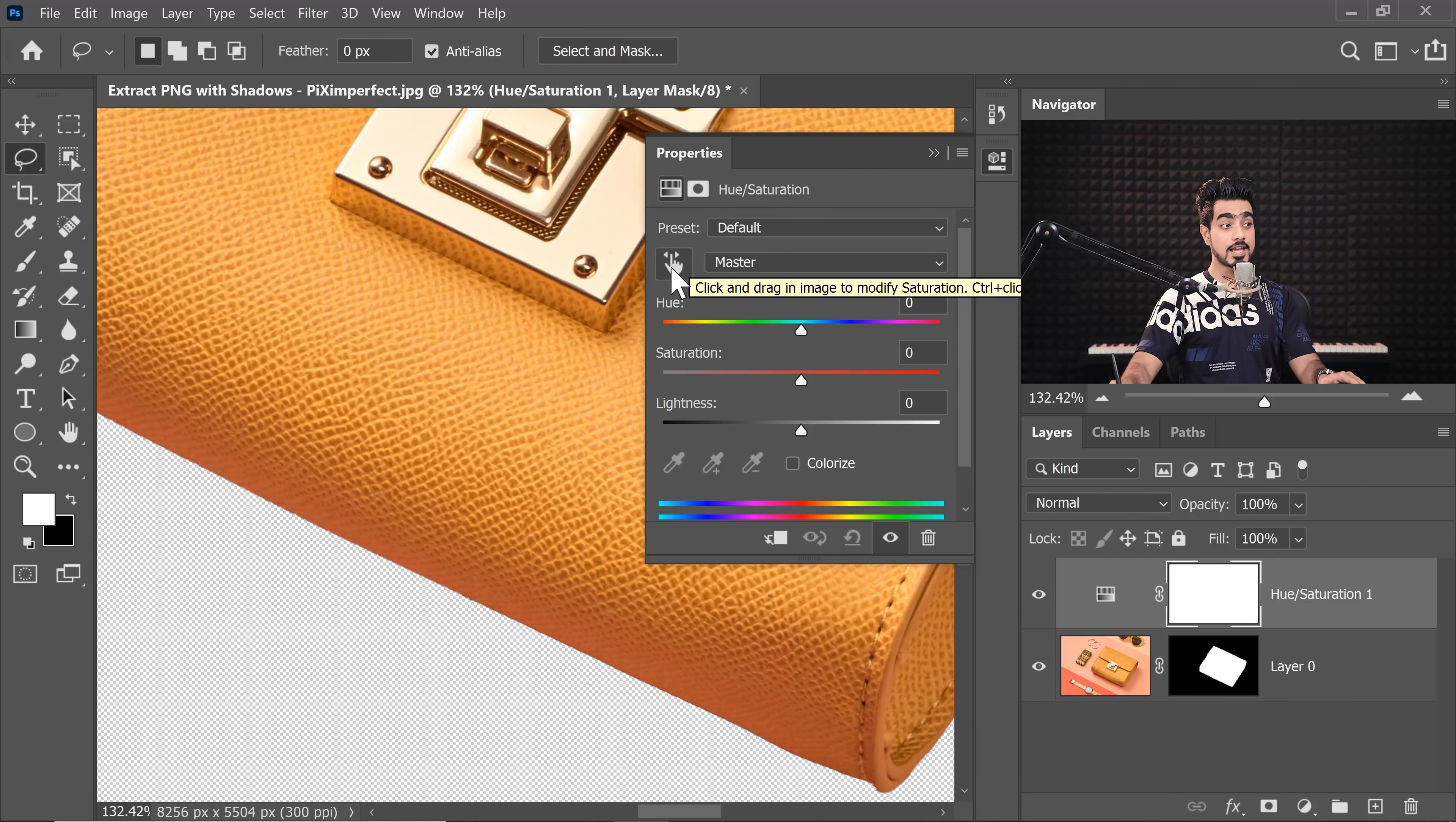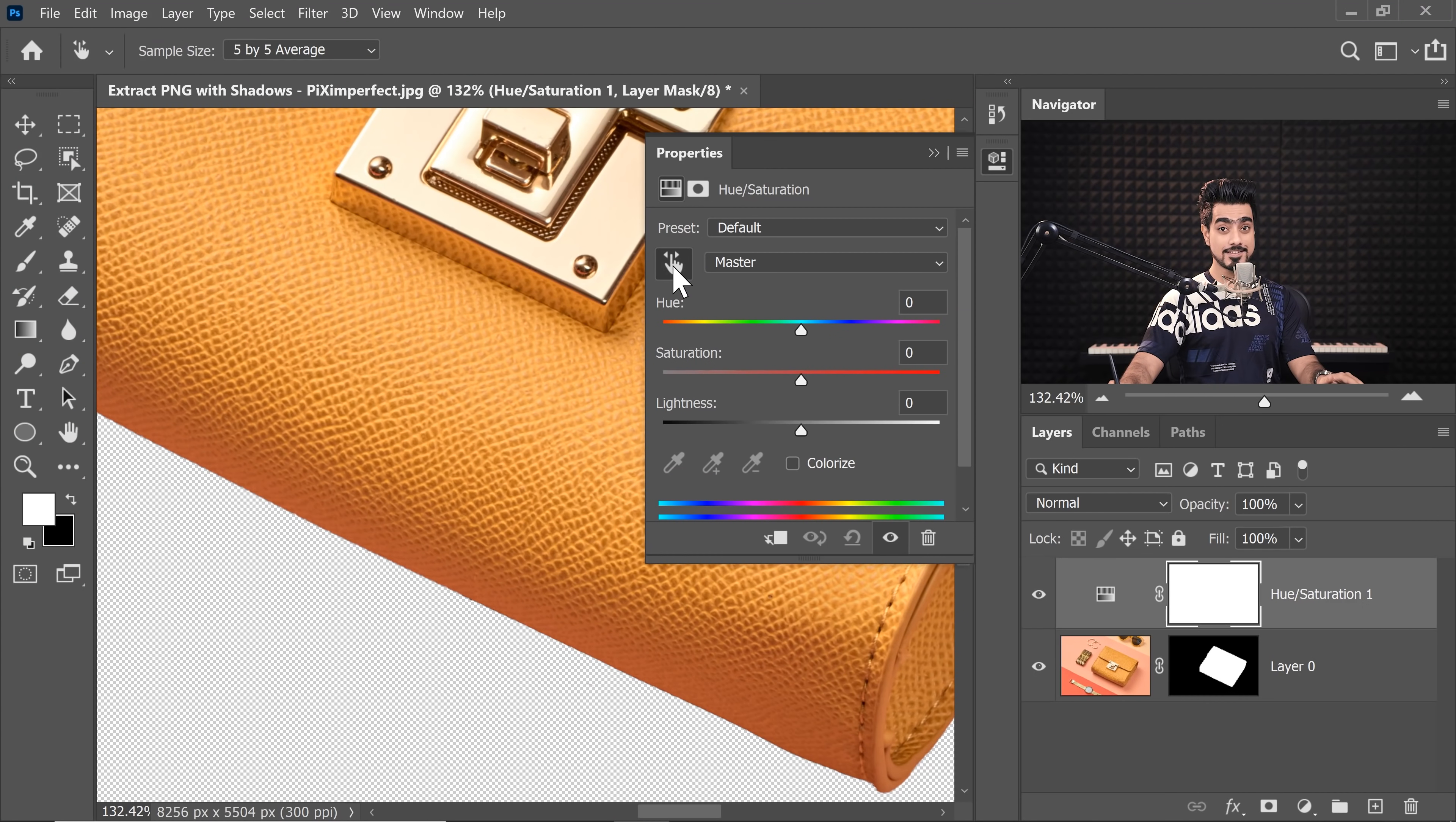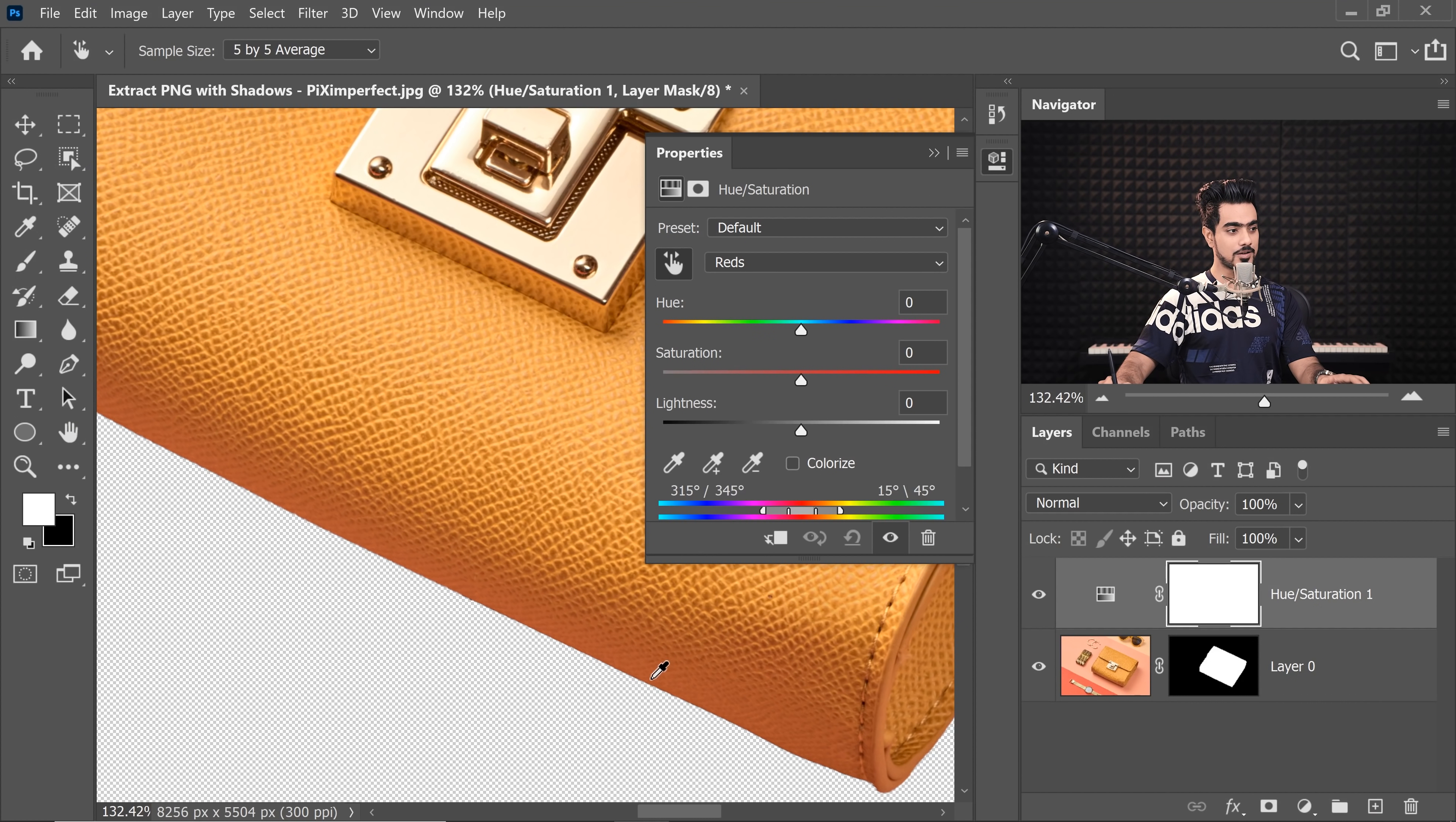Now using Hue Saturation, we will target those colors. With the help of the hand, right over there, just select that and single click on the color that you want to target.